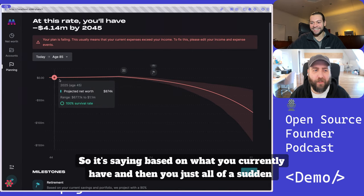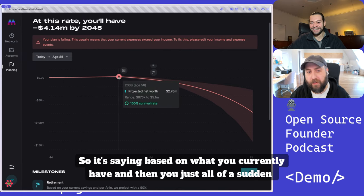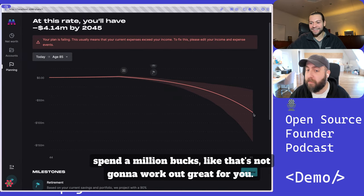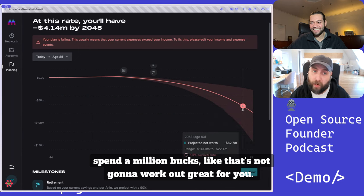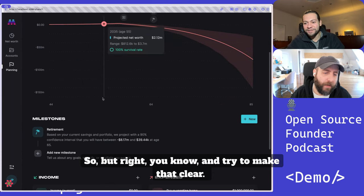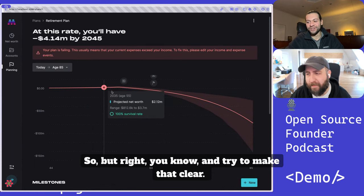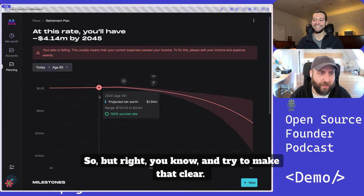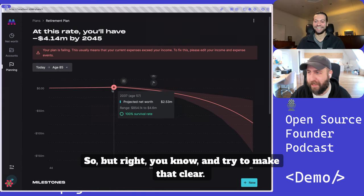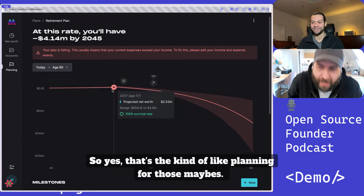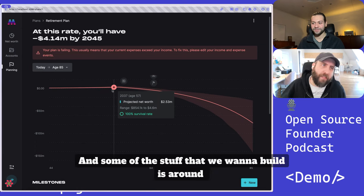So it's saying, based on what you currently have and then you just all of a sudden spend a million bucks, that's not going to work out great for you. Your plan is failing. Just don't do it. We're trying to make that clear. So that's the kind of planning for those maybes.